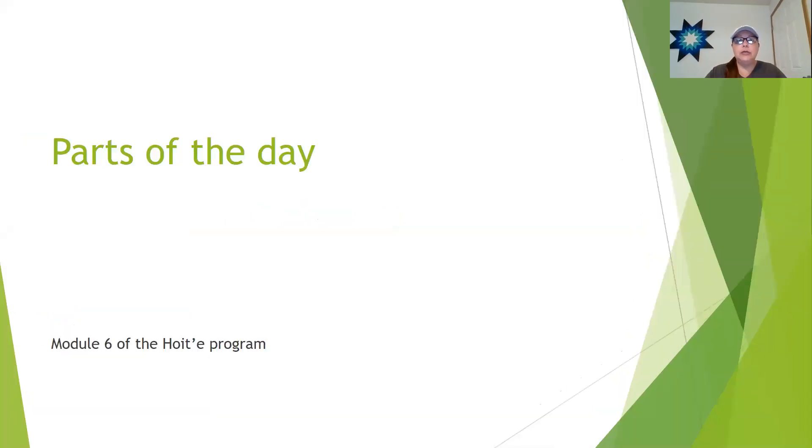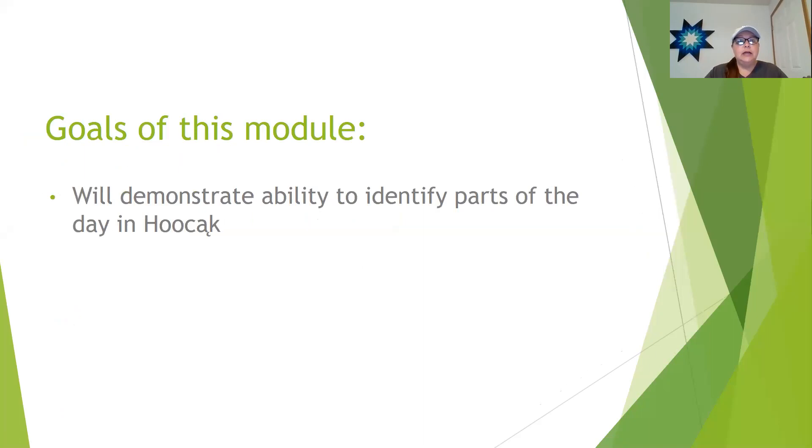So I'm going to pull up my PowerPoint and we will get started. All right, so what we're going to be going over in Module 6 is parts of the day. The goal of this module is to demonstrate ability to identify parts of the day in Ho-Chunk language.